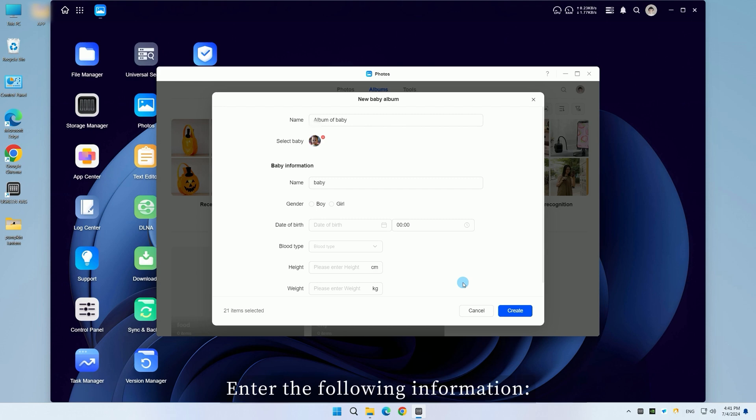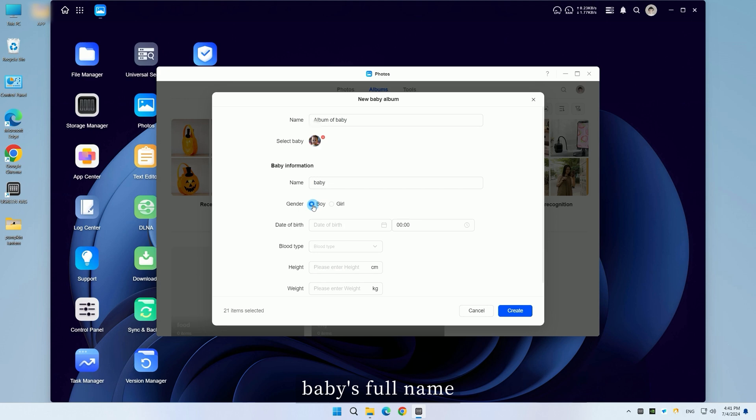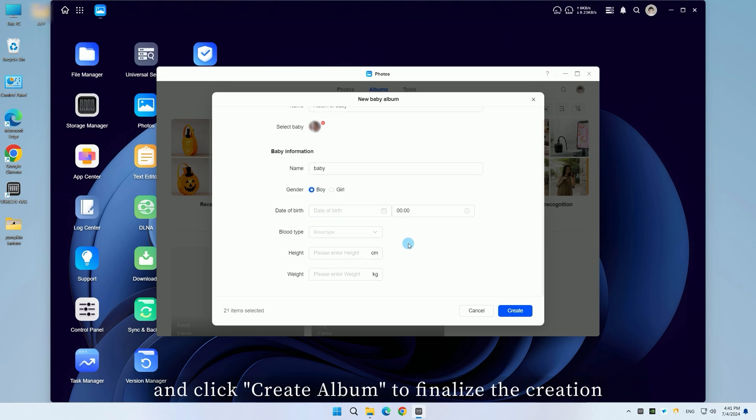Enter the following information: album name, baby's full name, and click create album to finalize the creation.